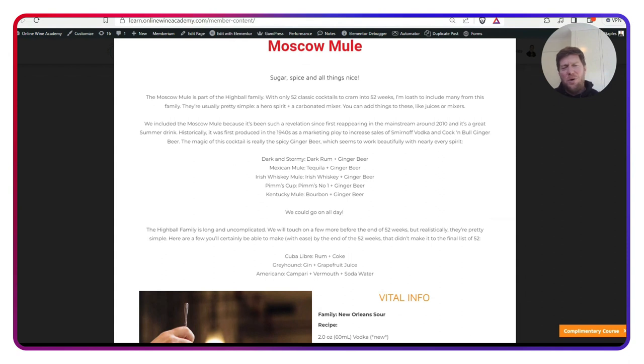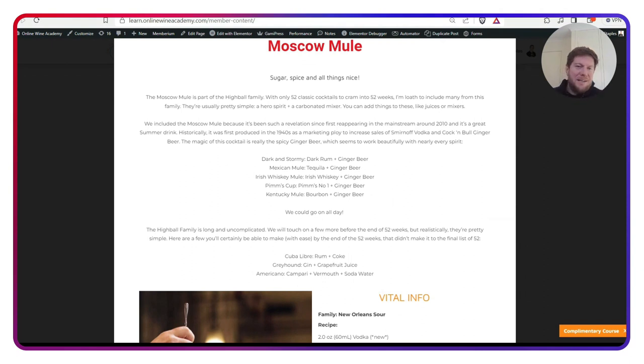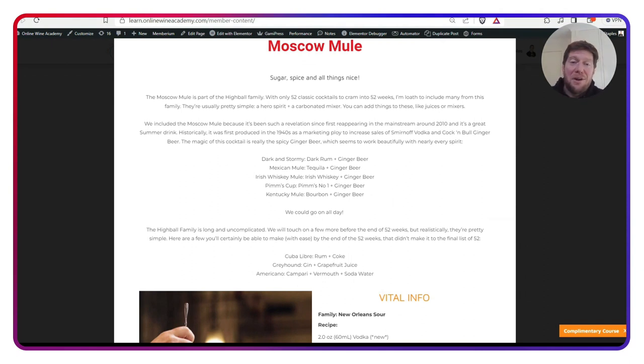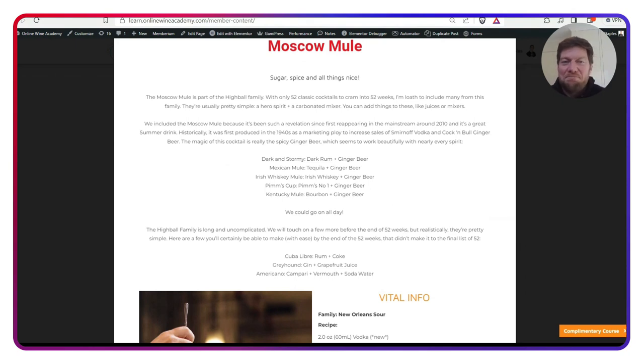It's taken the world by storm, even though it's a really old cocktail in the last 15 years. And it's just delicious. And if you can make this, you can make a whole raft of different cocktails. So check out the Moscow Mule and make sure you make one and get onto that ginger beer because it's really good.